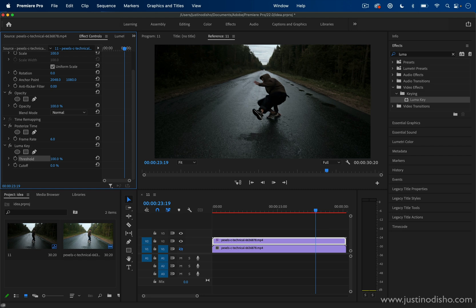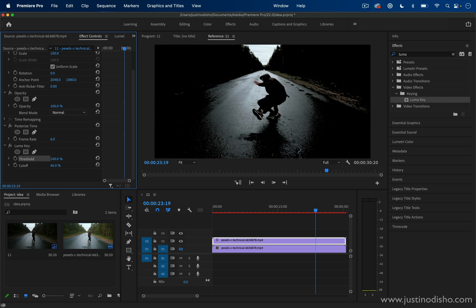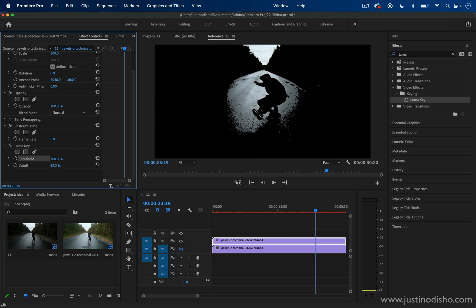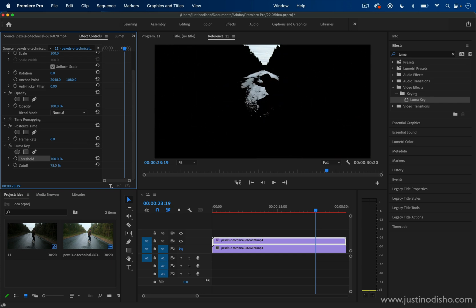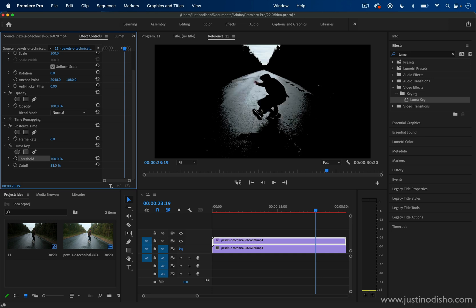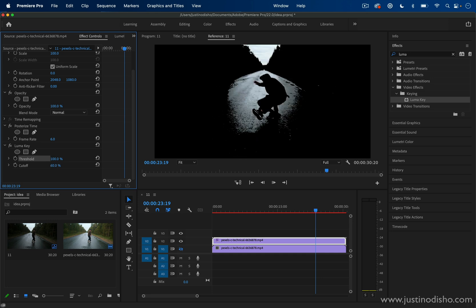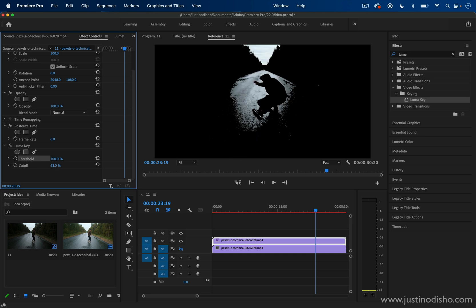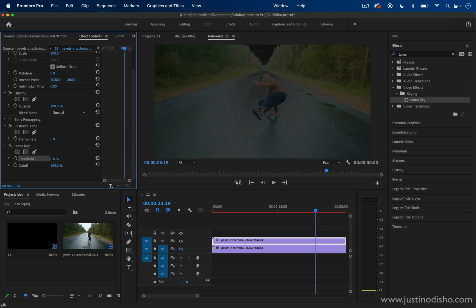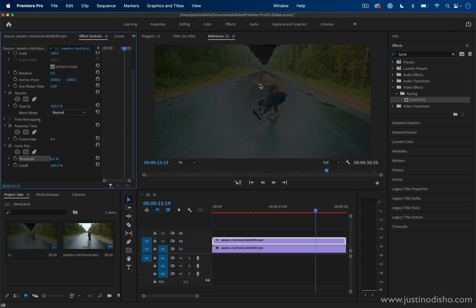Now we're only getting the highlights of this clip. If I increase the cutoff point, you see it gets a lot more sharp and contrasty. If we switch from 100% cutoff to 0% threshold, we get the opposite—now we only get the shadows or the darker parts of this clip and the highlights are removed.